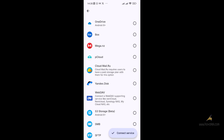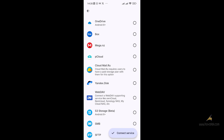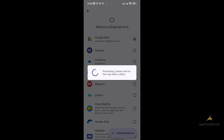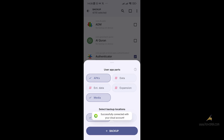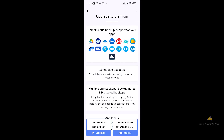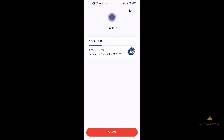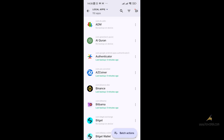You can use other cloud accounts like Mega, BigCloud, or Yandex. We're choosing Google Drive and clicking Connect Service. Your account is connected successfully. Cloud backup requires you to purchase a plan — either the lifetime plan or yearly plan — so I'm not doing that here. I'm backing up to my device instead, then clicking Backup. As you can see, backup is complete.